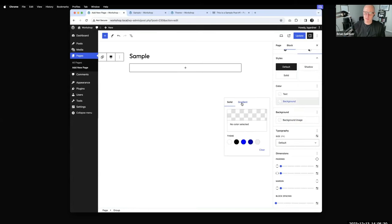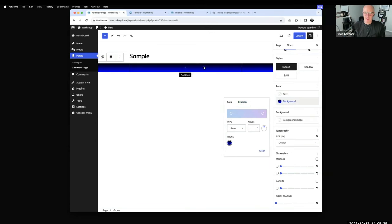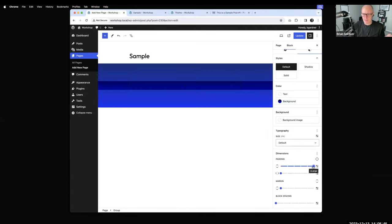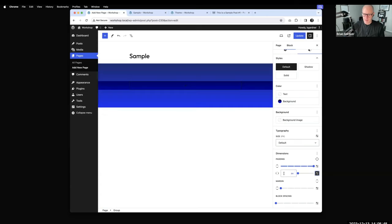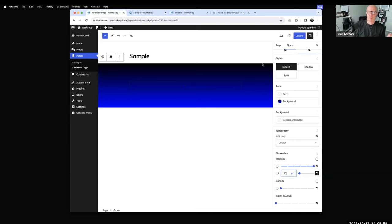I'll apply a background to the group first. I'm going to use a gradient that Frost has — this is the primary color going up to the black that's in Frost. I'll add some padding top and bottom to help make things easier to see. One thing with block themes is there's a block gap — spacing defined by the theme that adds space between grouped elements. I generally zero that out by adding a top margin of zero.